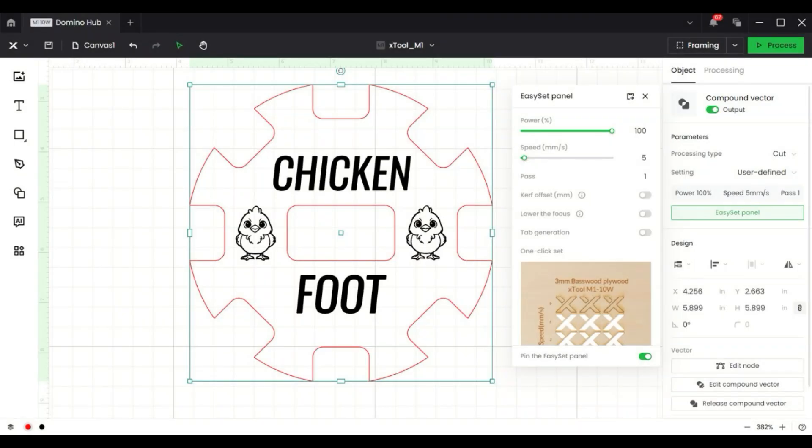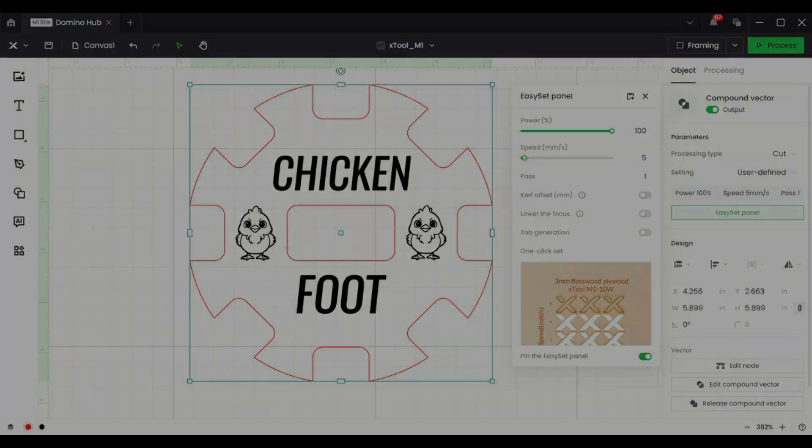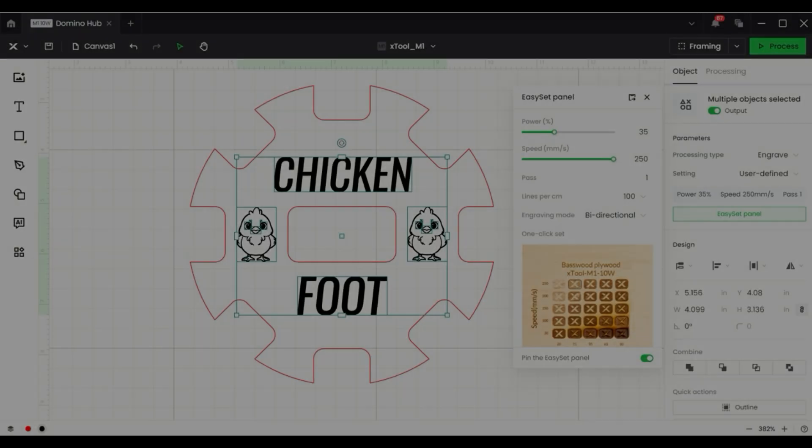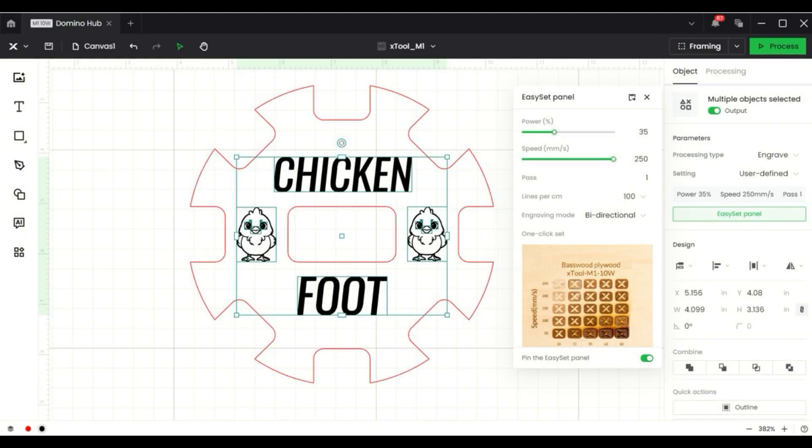I'll be using three millimeter basswood for this project and my cut settings were 100% power, a speed of 5 and 1 pass. For the engraved settings I'm using a power of 35, a speed of 250, 1 pass and 100 lines per centimeter.